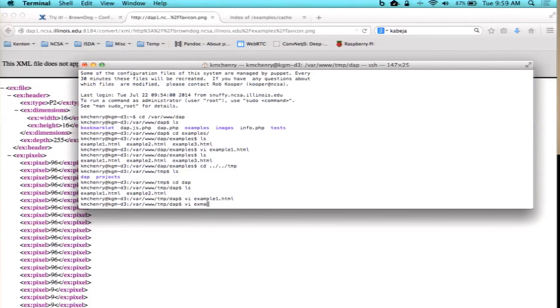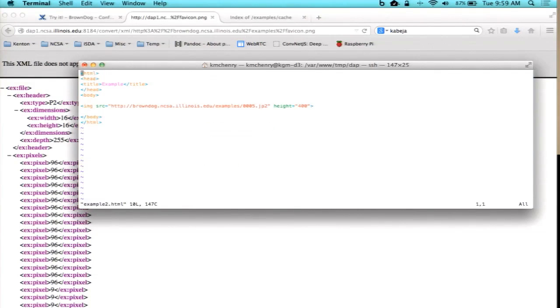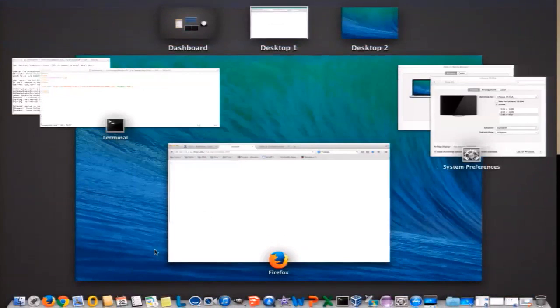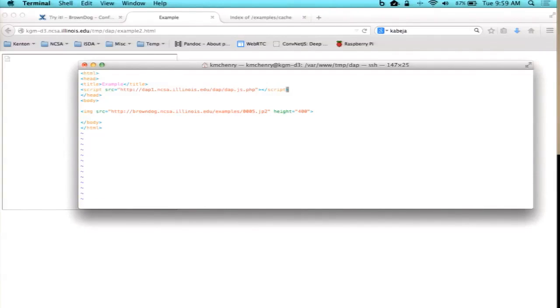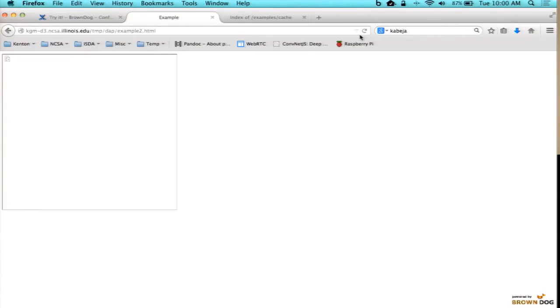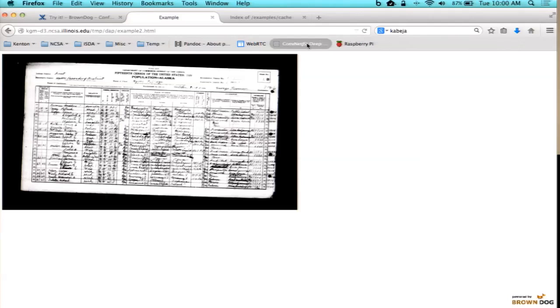You can similarly do that with images. If I go to example2.html — I have a web page with an image in it, and it doesn't show up because it's a JPEG 2000, not supported in my browser. What I could do is basically just add my JavaScript call at the top, and then add to this image tag 'dap equals JPEG', and it'll just take care of it in the background. So I just reload the page, it marks it up, and it takes a minute to load but it'll eventually pop up. That's kind of one of the use cases we see for web developers.